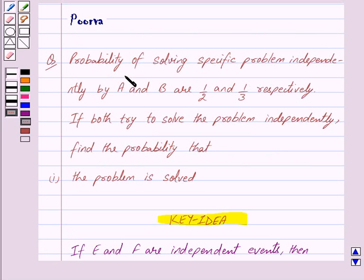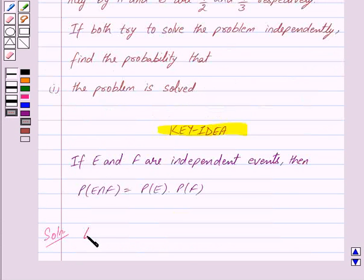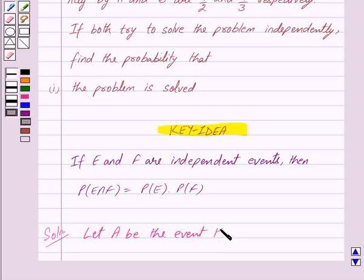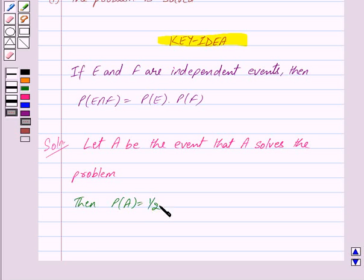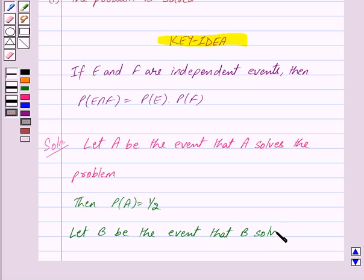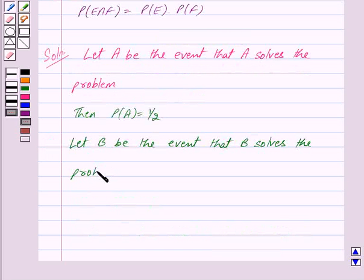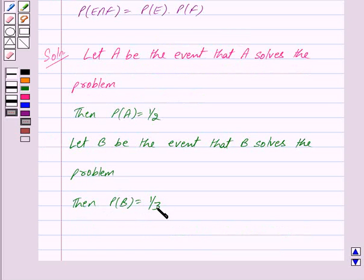In the question we are given that Probability of solving the specific problem independently by A and B are 1/2 and 1/3 respectively. So let A be the event that A solves the problem. Then Probability of A is equal to 1/2. This is given to us. And let B be the event that B solves the problem. Then Probability of B is equal to 1/3. This is also given to us.